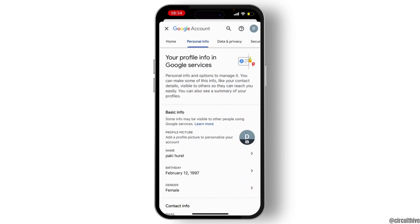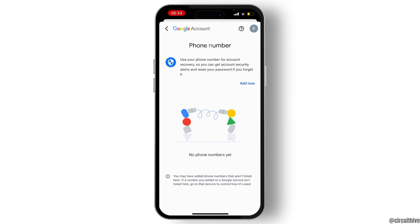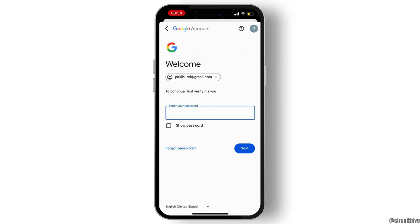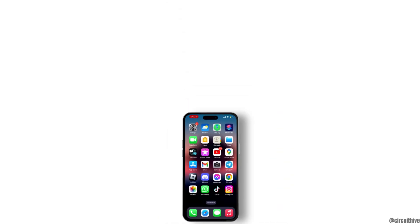Then hit on Phone. First of all, you have to add your phone number here. Add your password and you will be asked to add your phone number. Enter your phone number and then you are good to go.